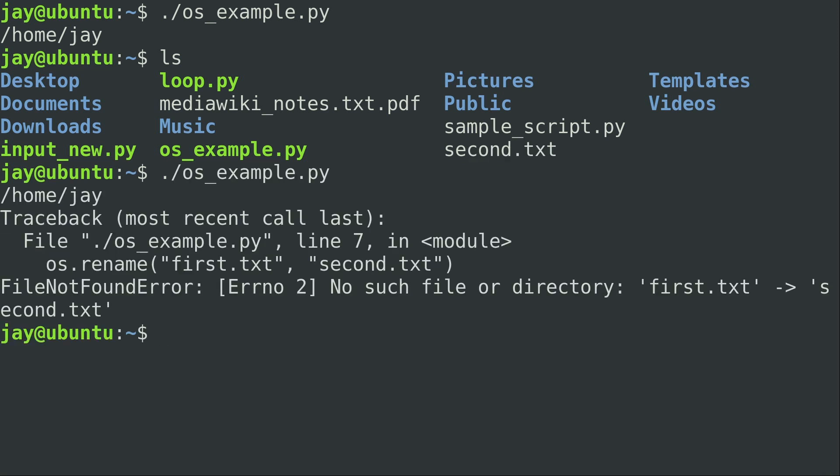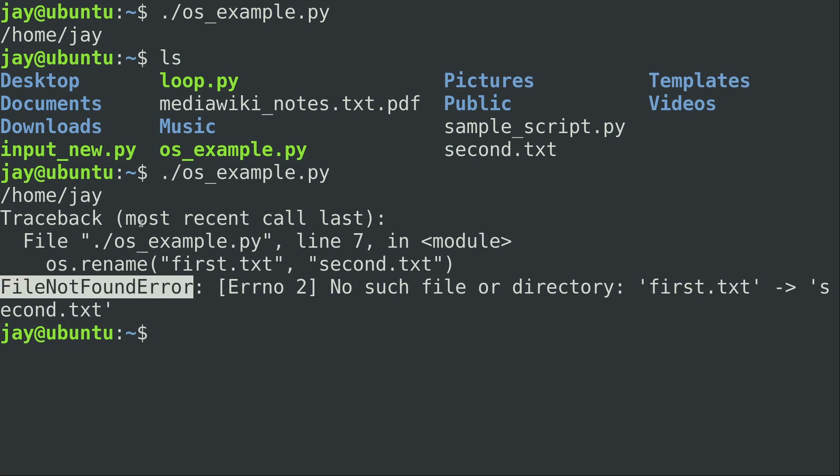And we get a traceback file not found error. So this is something we're going to get into very shortly in one of the videos that's coming up here pretty soon, how to deal with managing errors. But as expected, the os module is not able to rename first.txt because we've already run the script and it's already renamed it to second.txt. So now that it's done that, the original file name is no longer found so we'll get an error message.